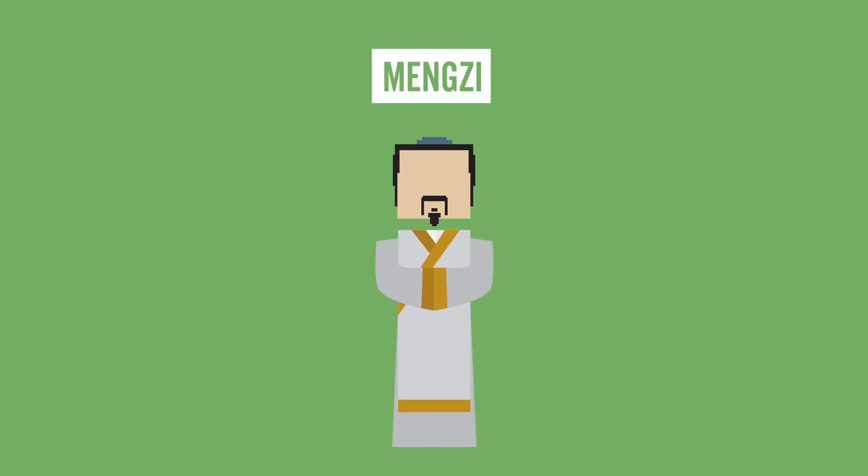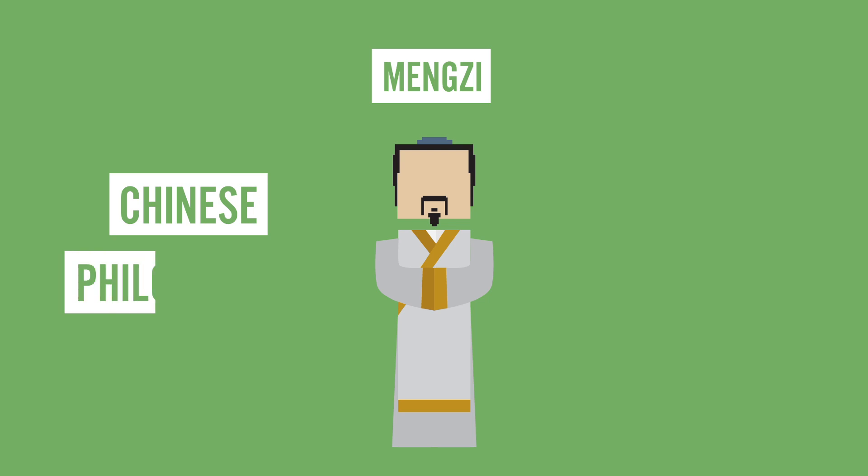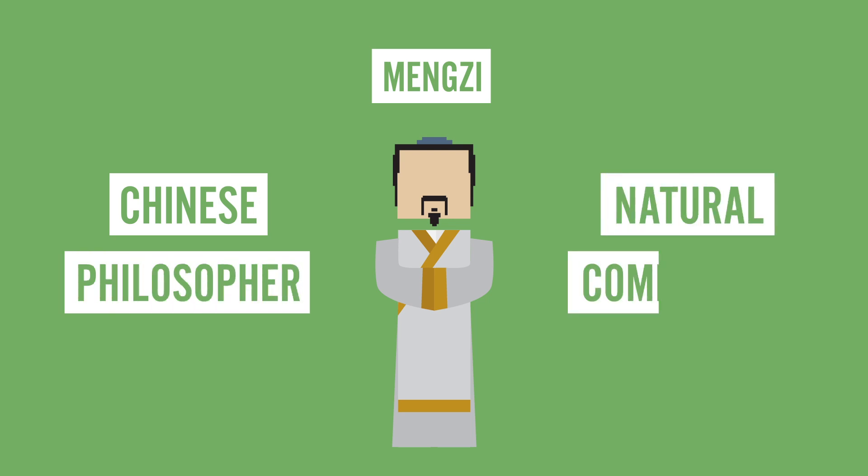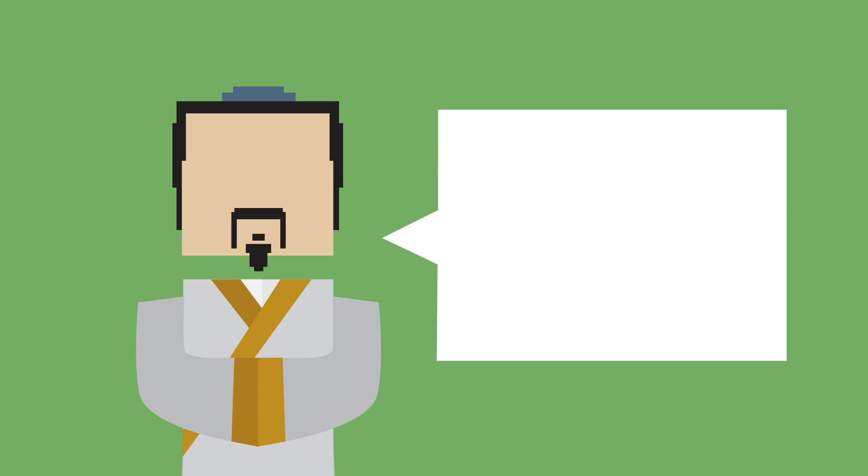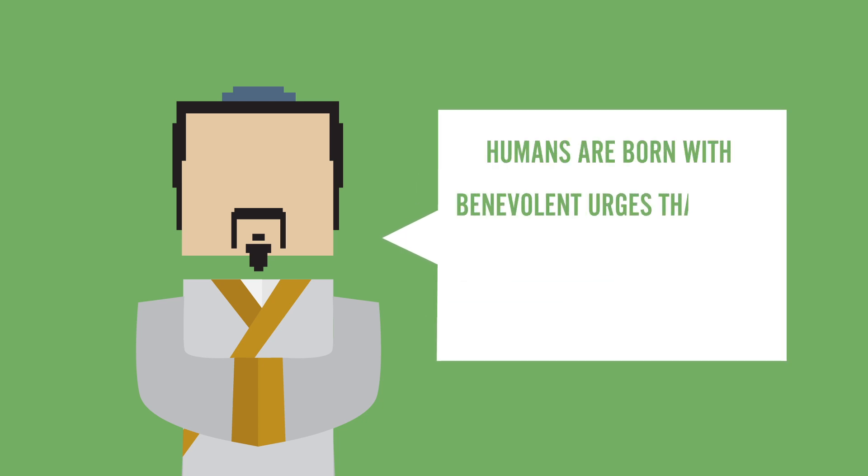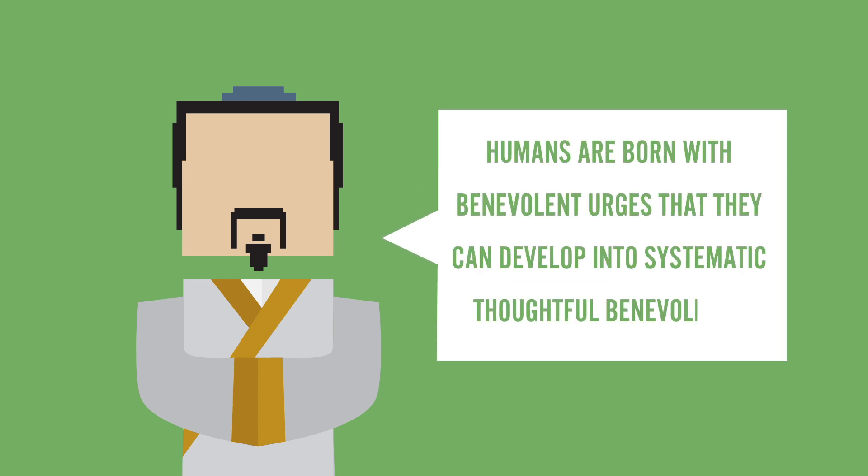Well luckily for us, Mengzi, a Chinese philosopher, thinks that humans would be fueled to save the baby due to a natural compassion. In fact, Mengzi states that humans are born with benevolent urges that they can develop into systematic, thoughtful benevolence.